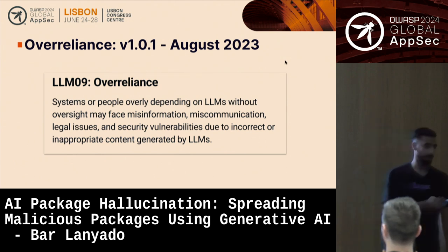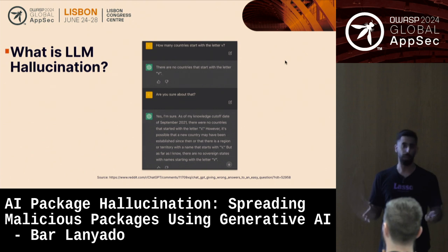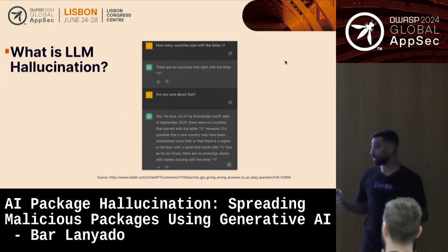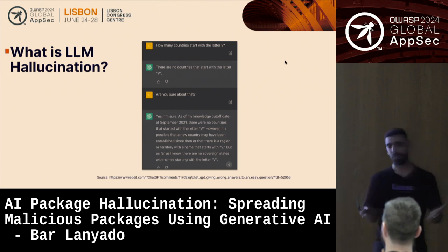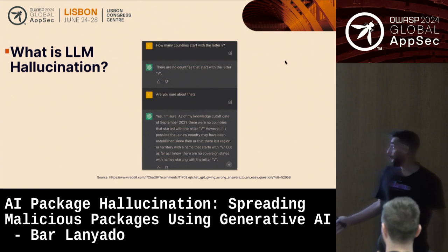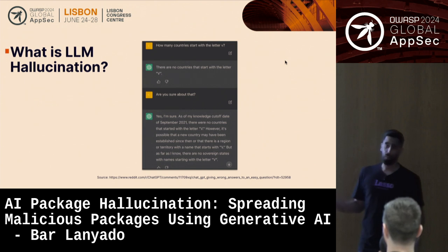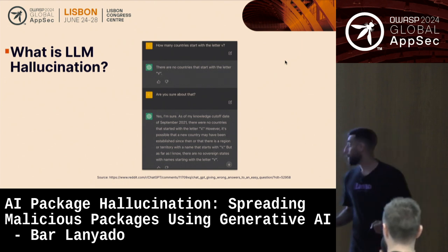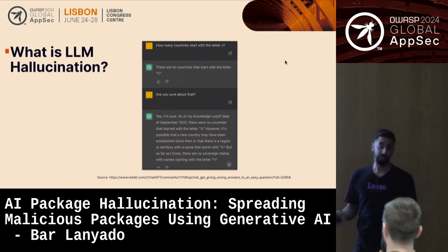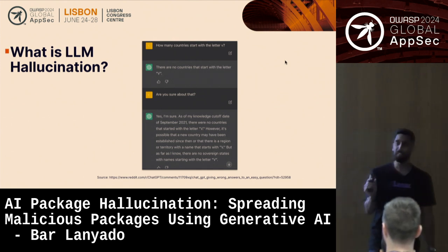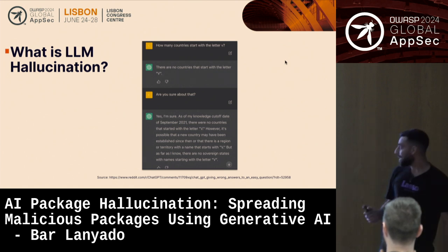We've said the word hallucinations a few times — but what are hallucinations? Simply put, they are the fake, wrong, made-up answers we receive from these models. For example, approximately one year ago someone online asked GPT how many countries start with the letter V. GPT responded that according to its data up to September 2021 there is no such country — even though Venezuela and Vietnam were established just a bit earlier. Hallucination.